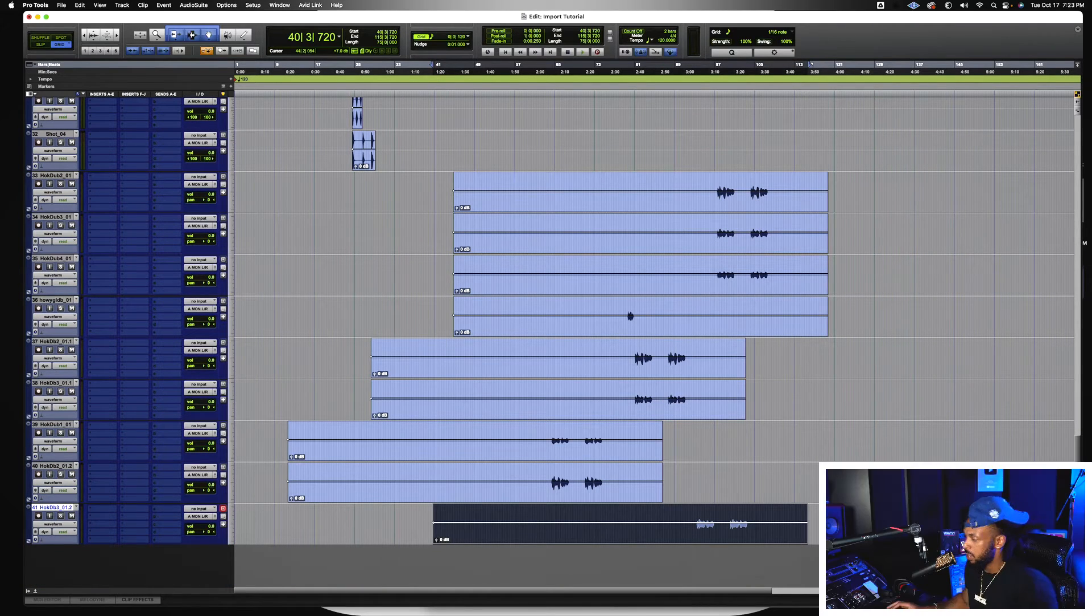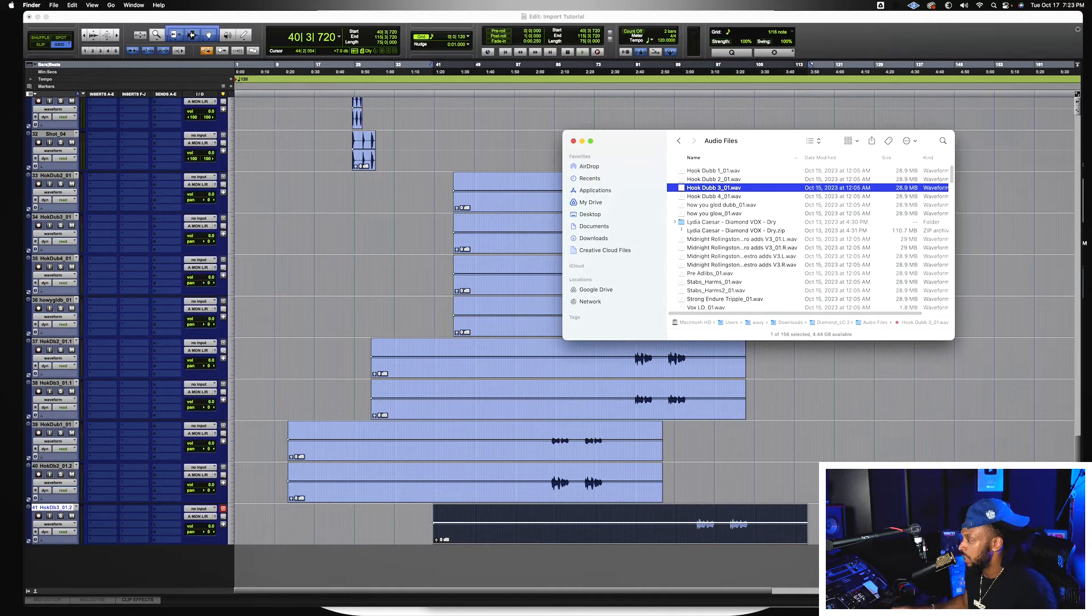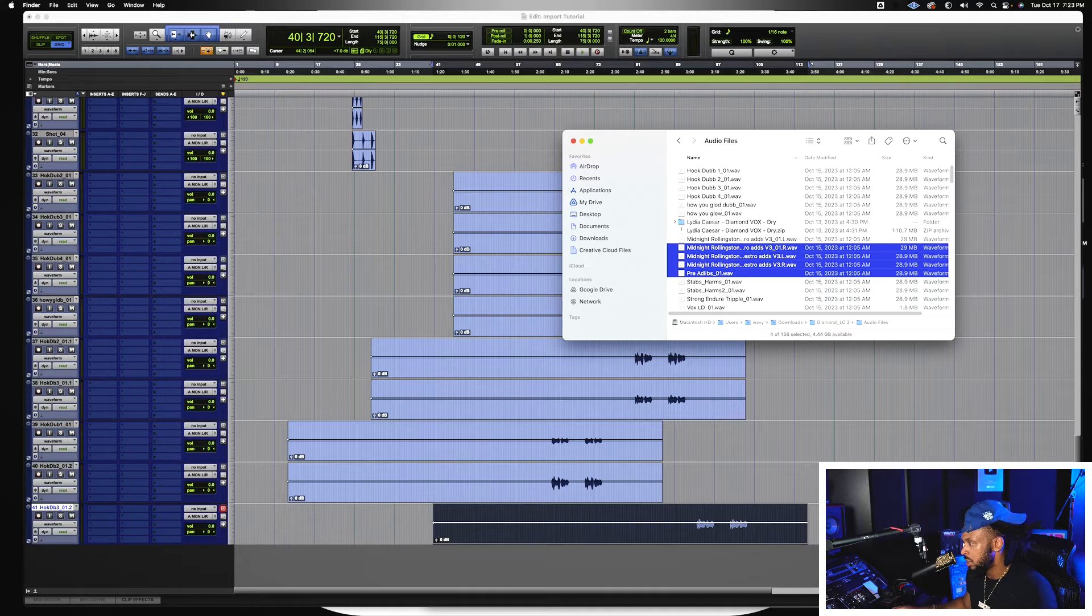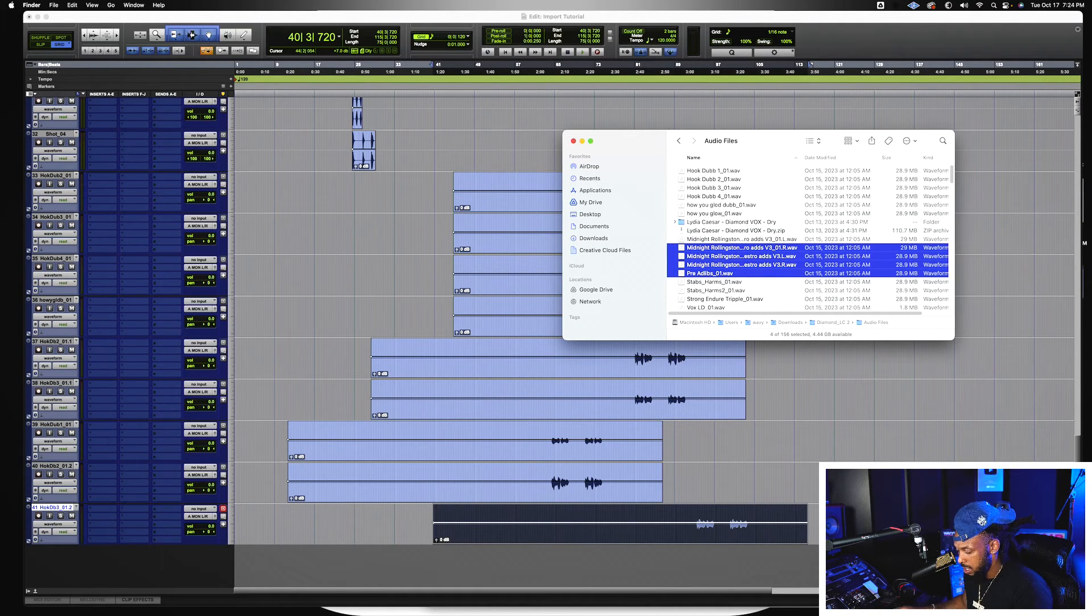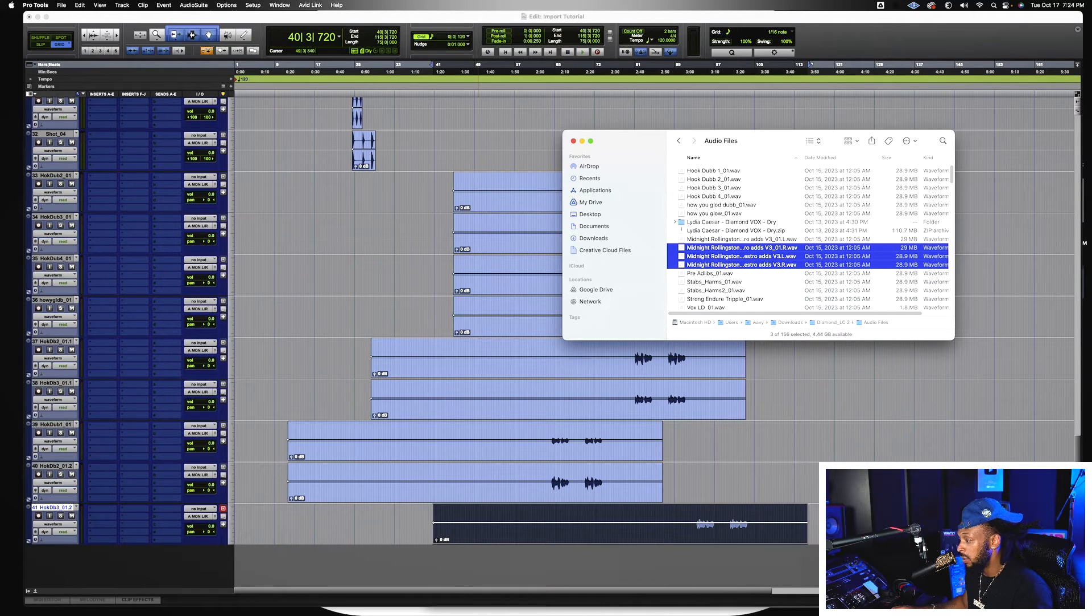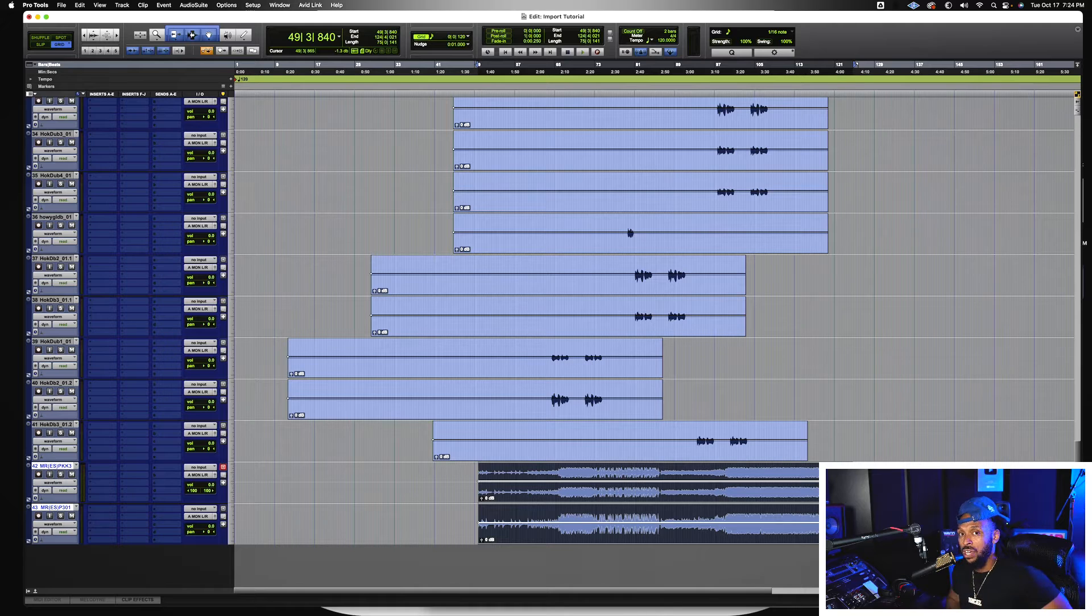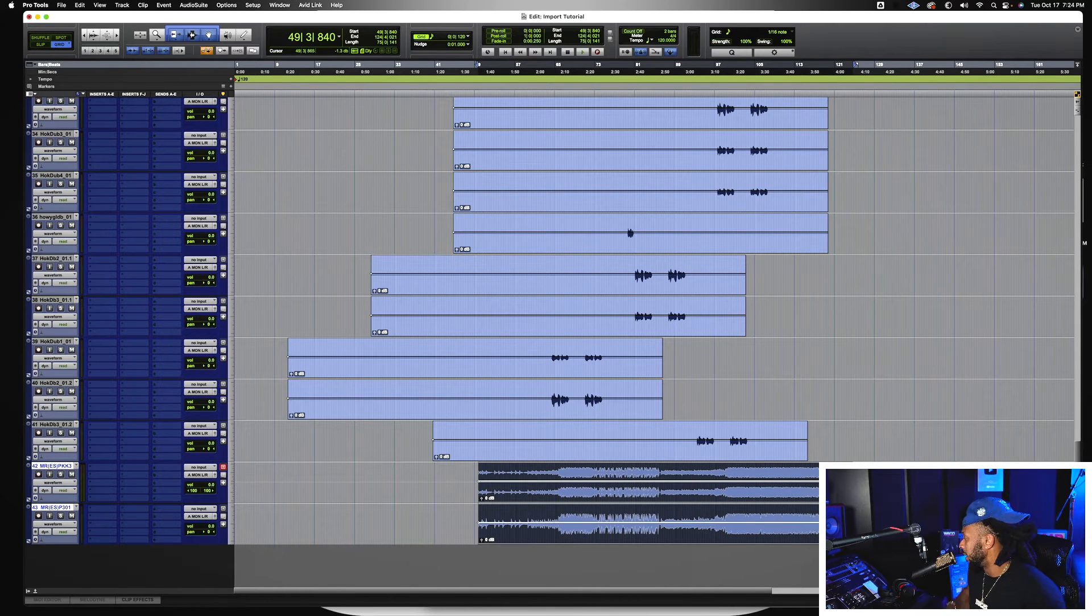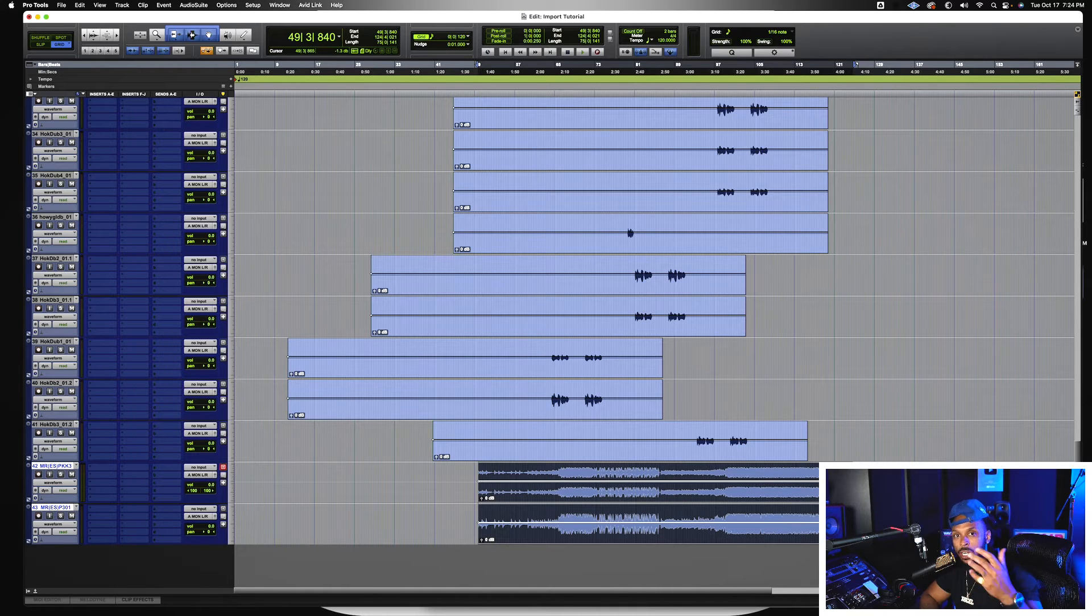So even if I'm using my finder or any other type of browser, holding shift will force Pro Tools to make the tracks. Holding shift and option will force Pro Tools to not only make the tracks but also copy those files to my audio files folder so that they are not in some random location.